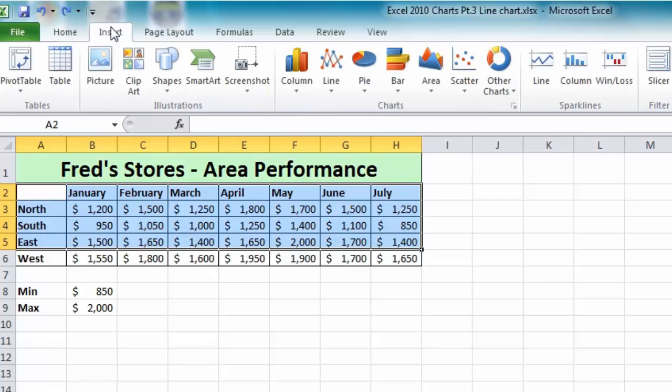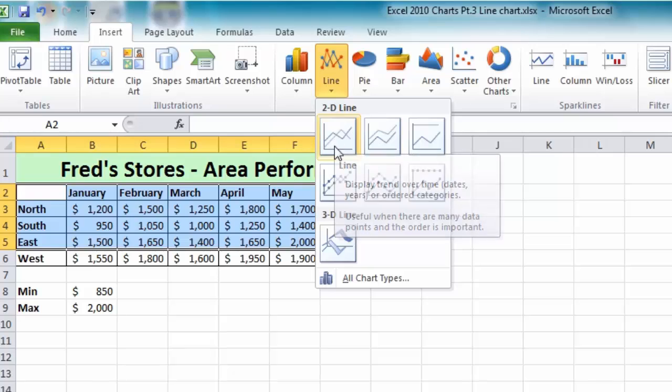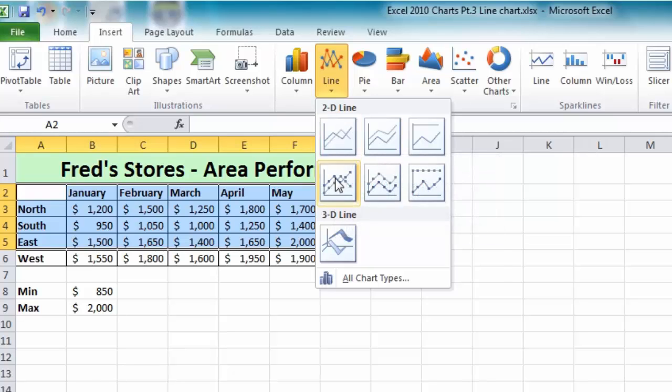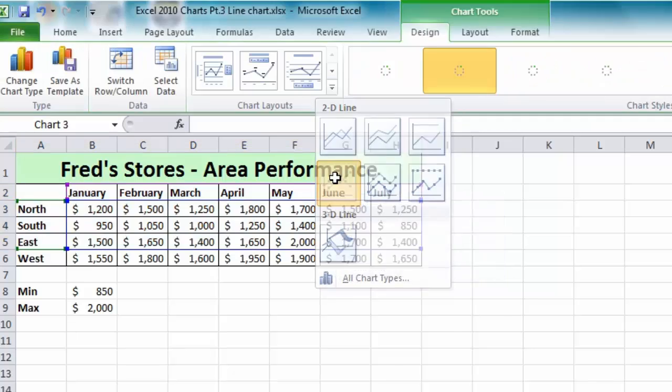Come to Insert and line chart options, and this time we're going to choose the first option in the second row, and that's the line chart with markers already applied.